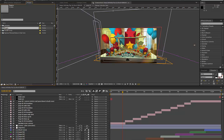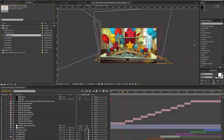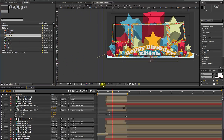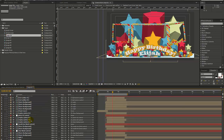Moving on to the pages folder — as you can see it has your pages in here. If we open up page one and take a look at that, this is where all of our animation is happening for this page.